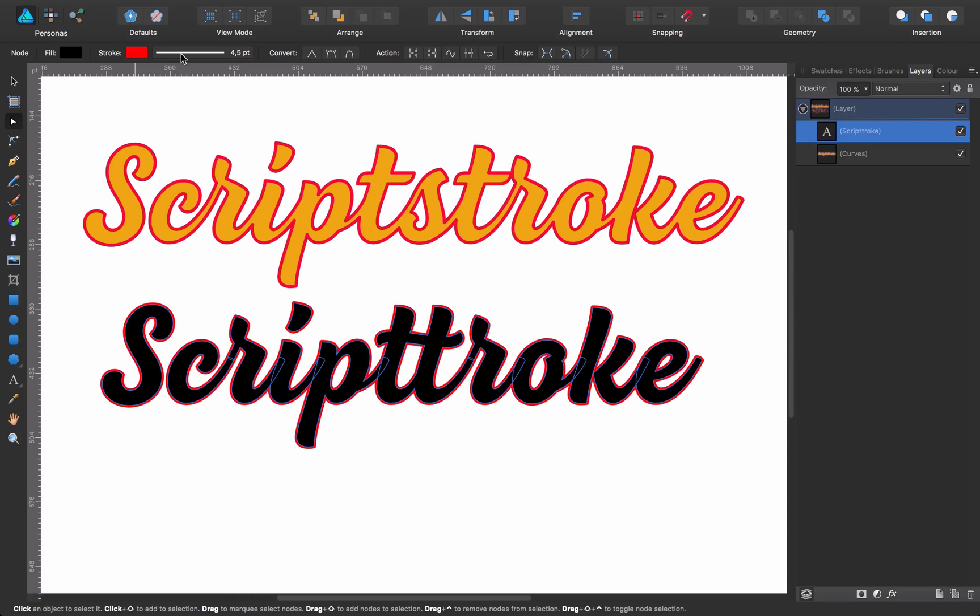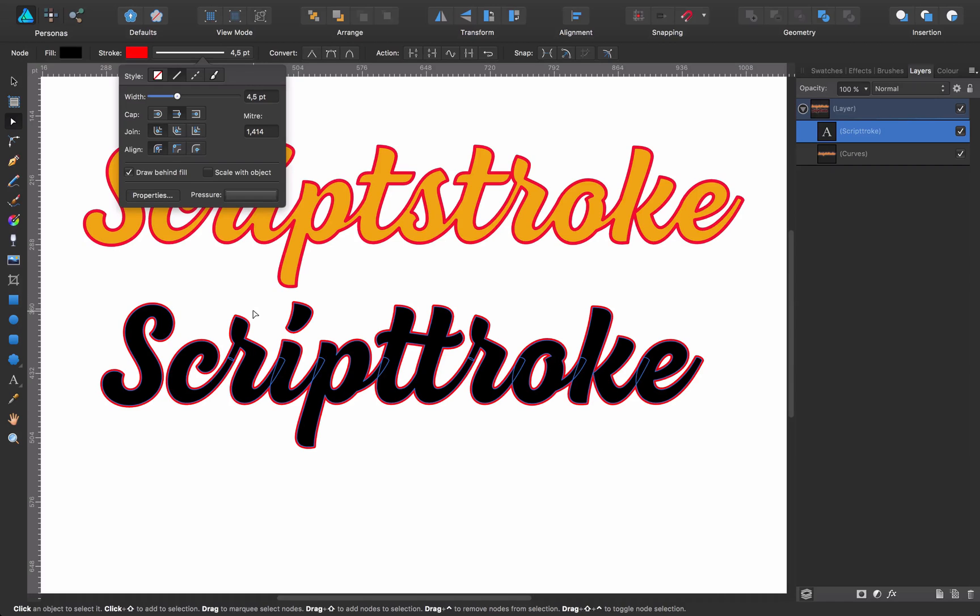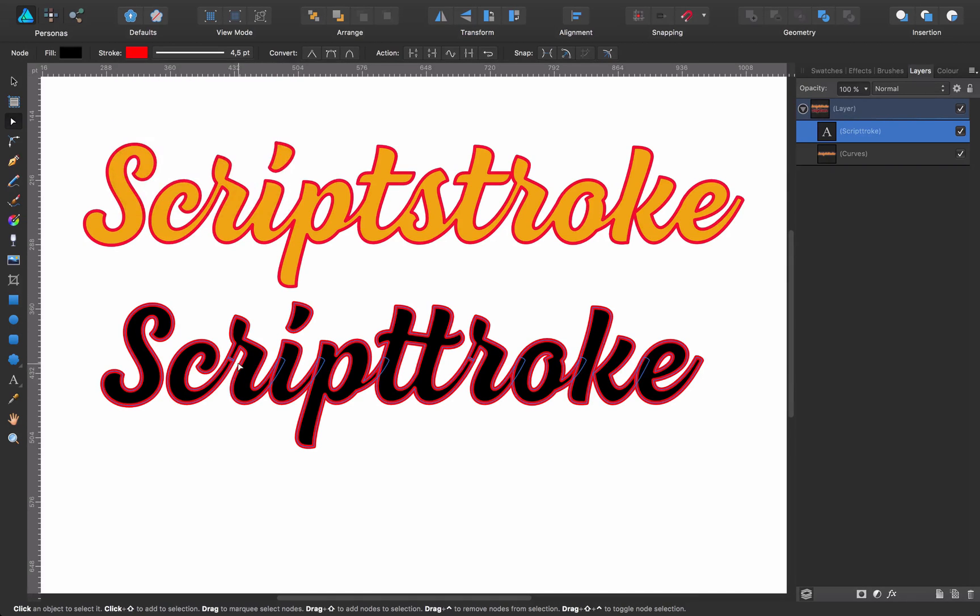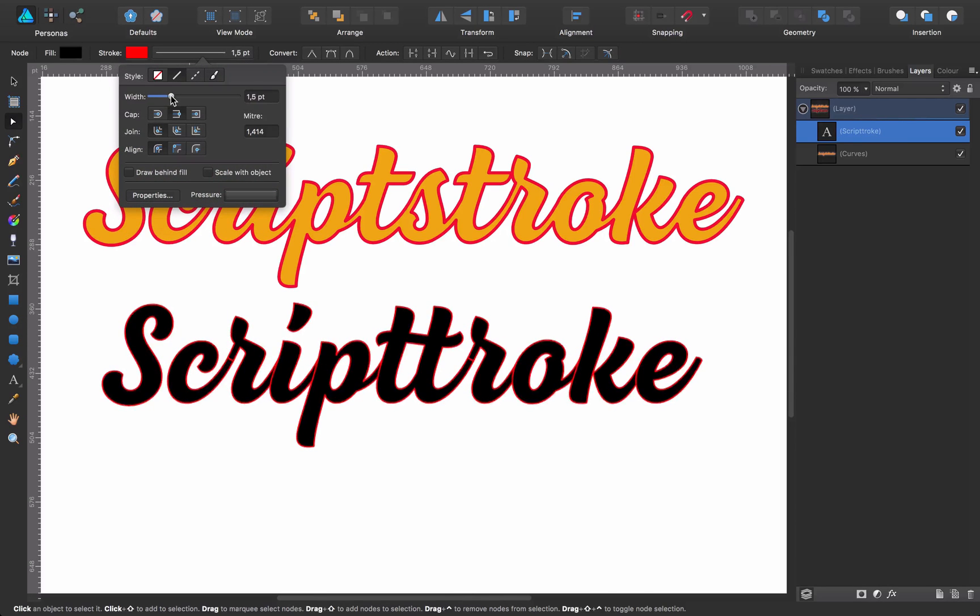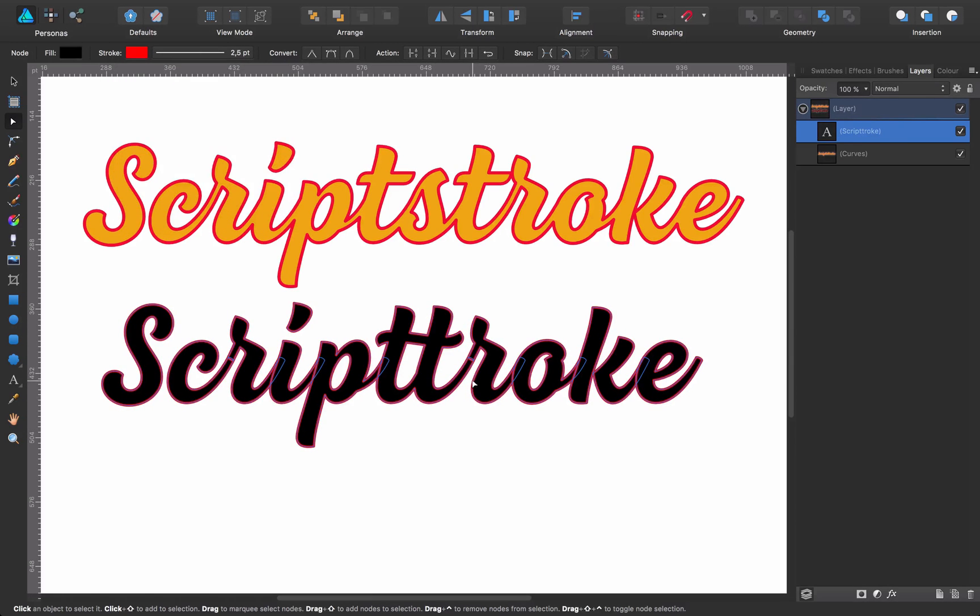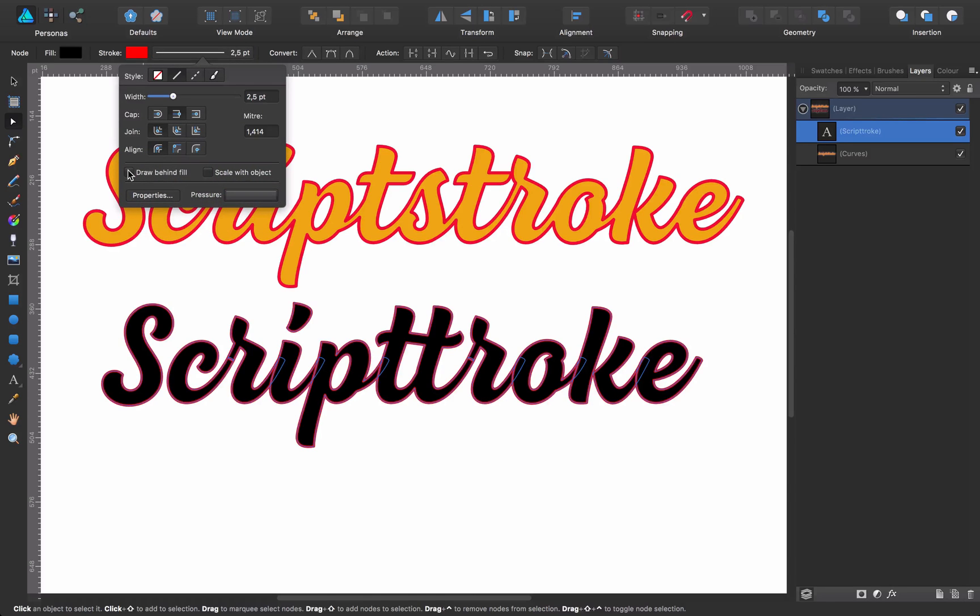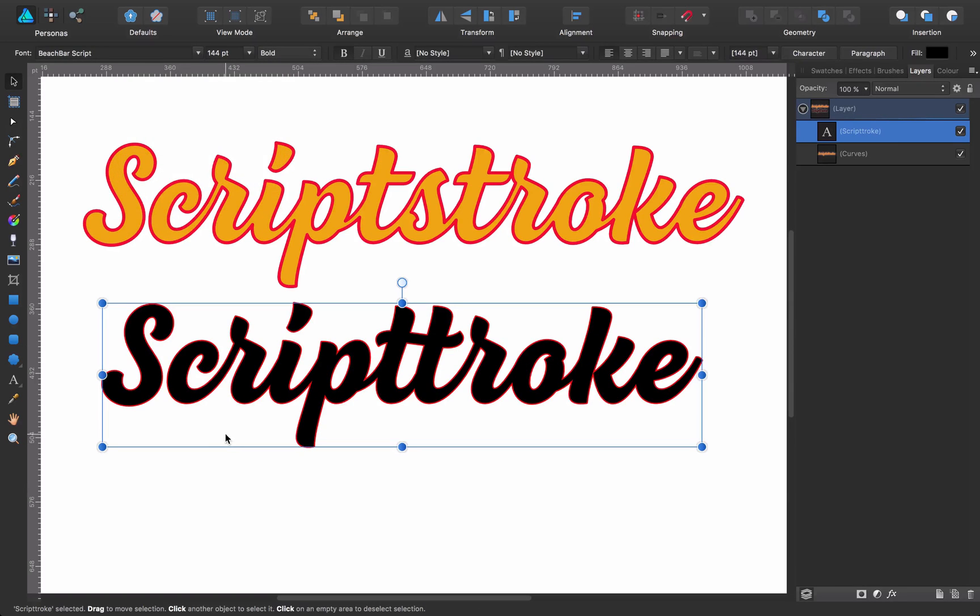So if you come to stroke, to the panel stroke, you see here that I have checked this draw behind field. This is the way that Affinity Designer is going to allow you to do exactly this effect. Let's see what happens if I uncheck it. I'm going to make it thinner for you to see better. We have again the same problem we were experiencing before. See here. But again, if I check draw behind field, this is solved.